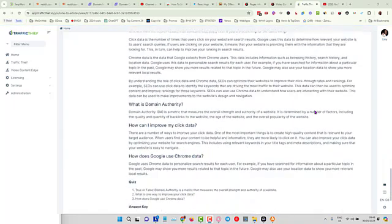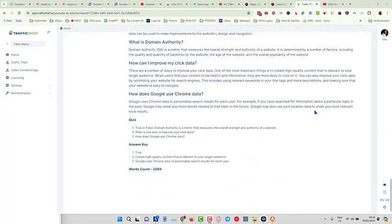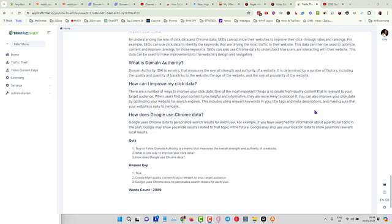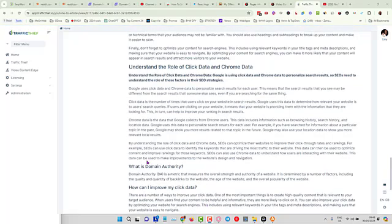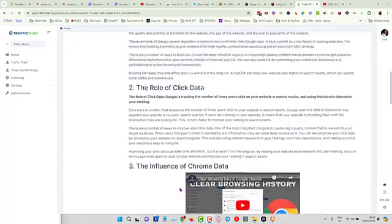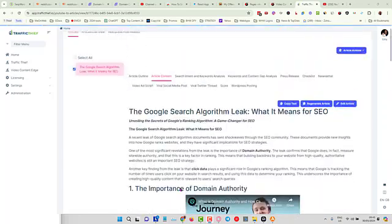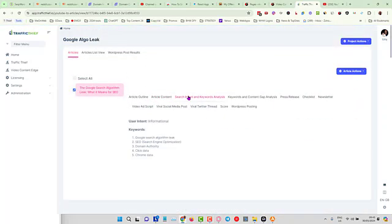Okay, again that took about 15 seconds, and you can see that we got a nice optimized article. We got a quiz in here and we have got a 2,889 word count as well.